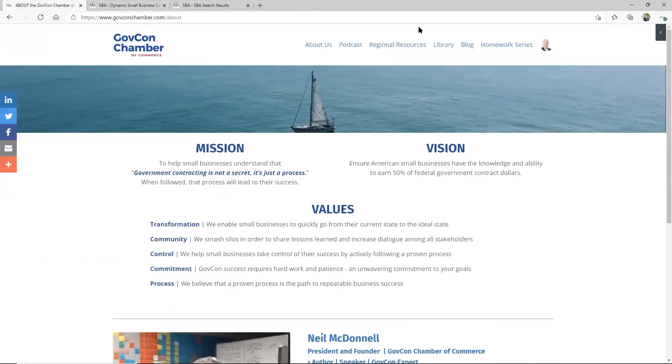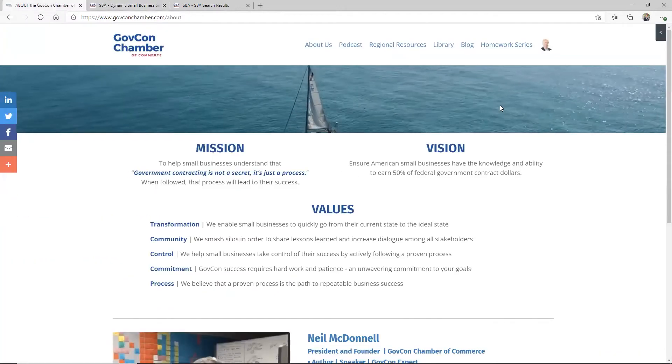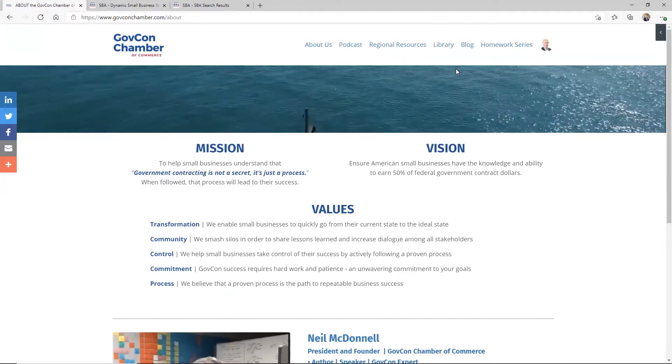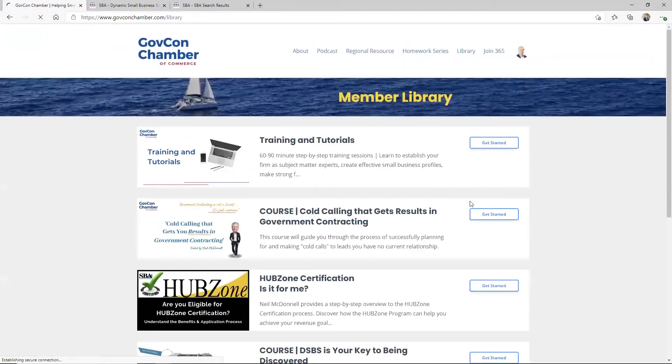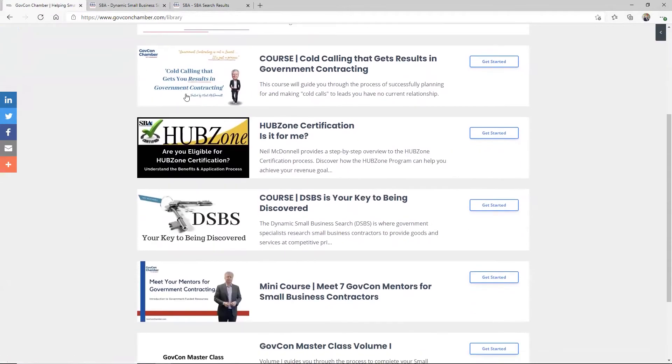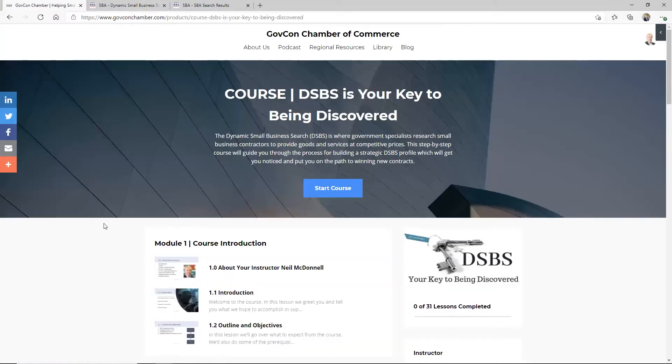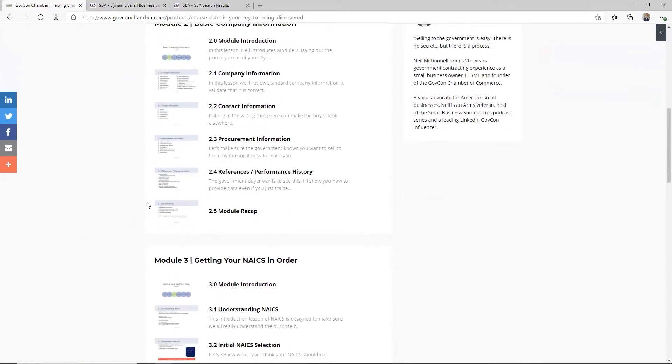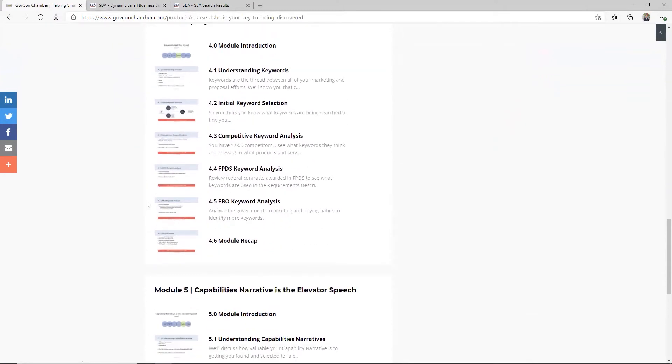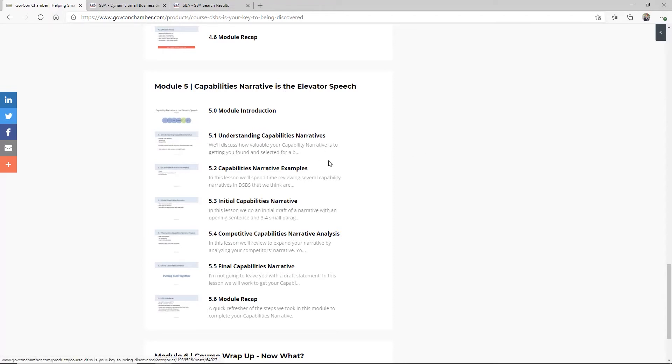Let me just point out one other thing. I always tell people to take the time to join the chamber. It's free. If you came into the chamber and you were looking for guidance on that, one of our courses in here is DSBS, your key to being discovered. And this is where we walk through every field that's in there. And you can see there's a lot of modules, a lot of content in here about how to just have the best one out there. But module five is capabilities narrative talking about how it's your elevator pitch. But in here, I walk you through exactly what the narrative is for and how it's used. And then some great examples that are out there.